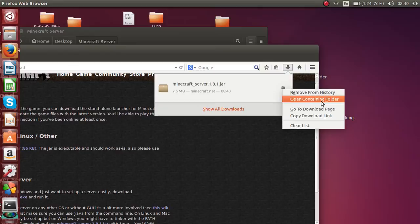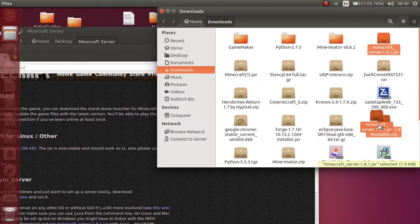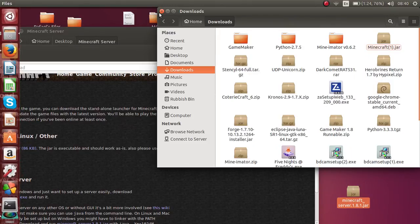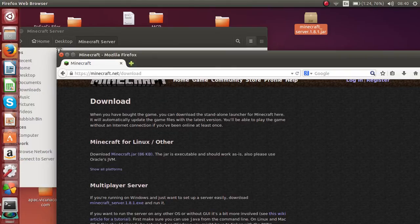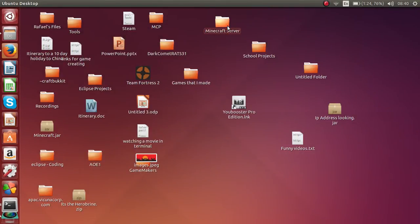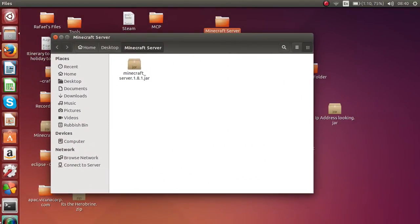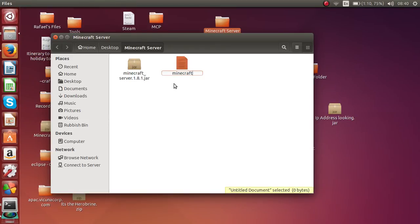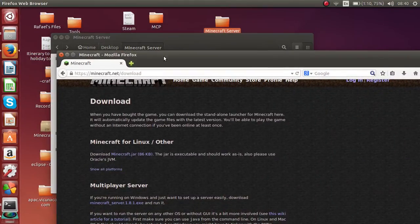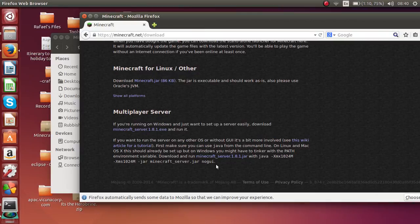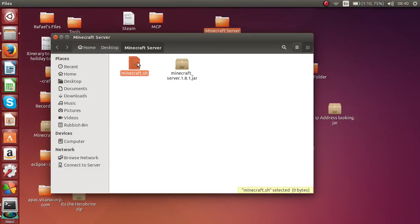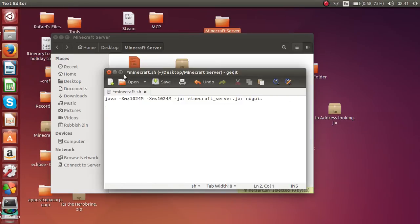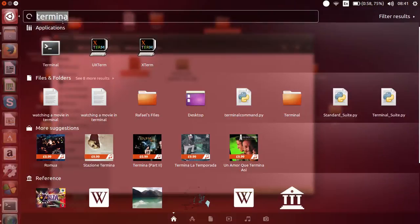Now create your own folder — this is where your Minecraft server will be. Drag the minecraft_server_1.8.1.jar into that folder. Then create a new document and name it something like 'mc.sh'. We're going to copy and paste the Java code into it, then save.